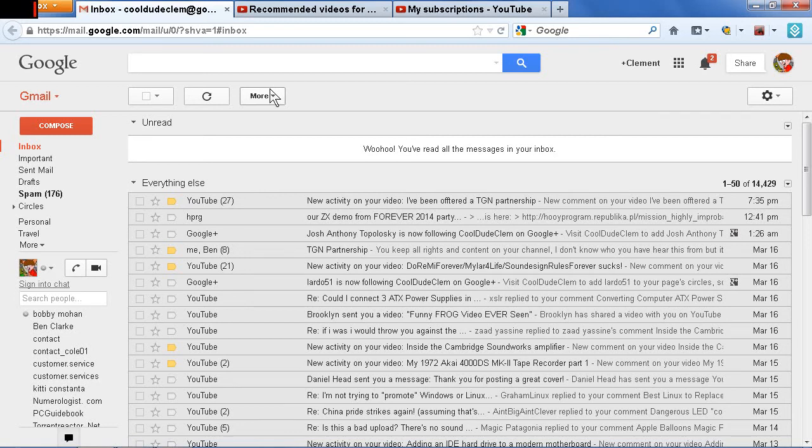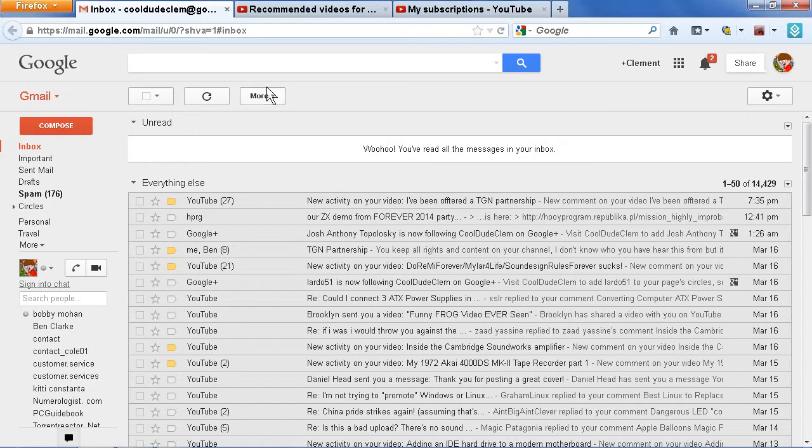Okay, this is Cool Dude Clem here, doing probably the last screen capture video for a while because I'm going to be working on my next episode of Cool Dude Clem's Electronic Workshop in a few days when I can get some parts for that video. But anyway, that's beside the point.